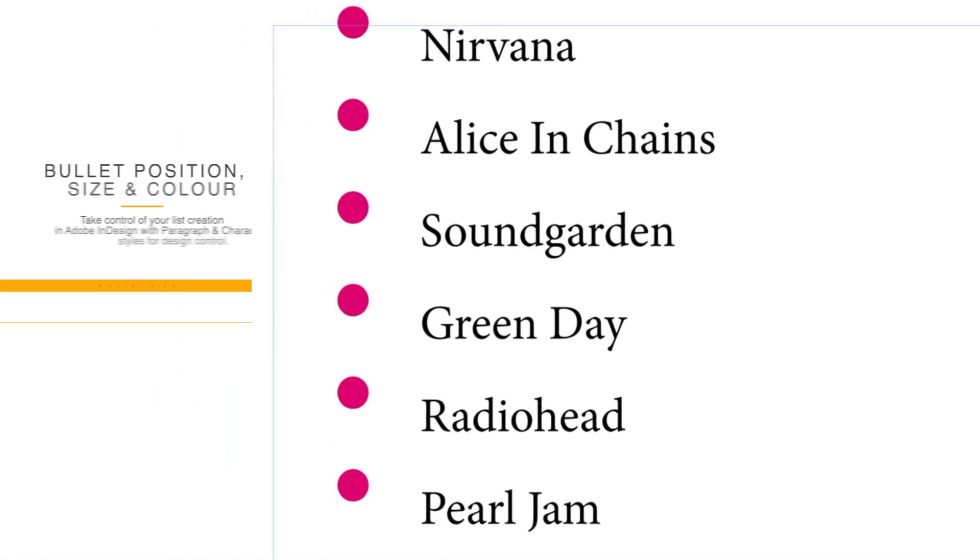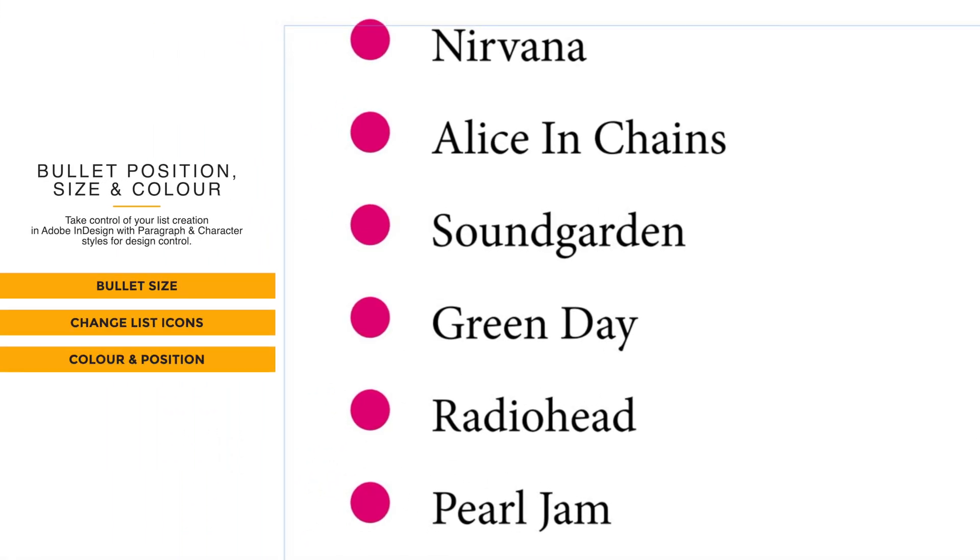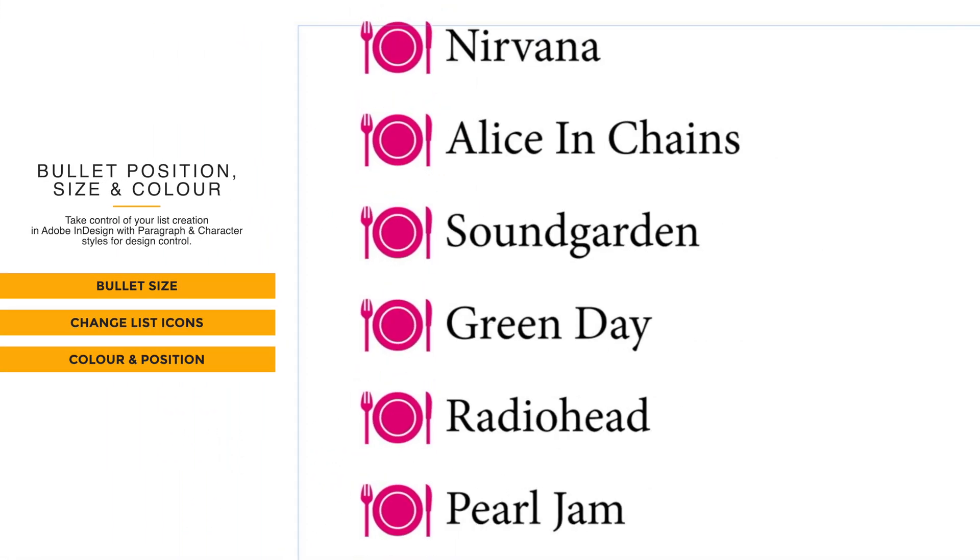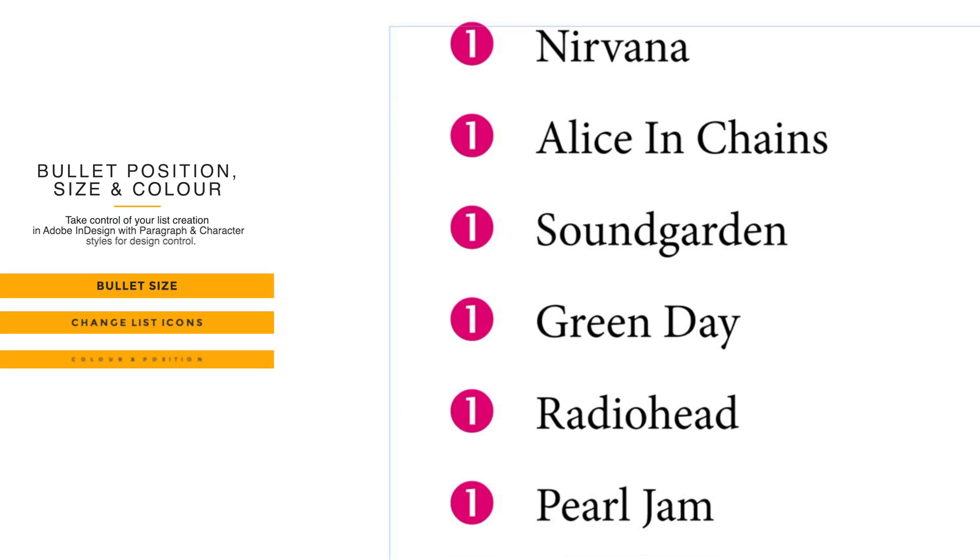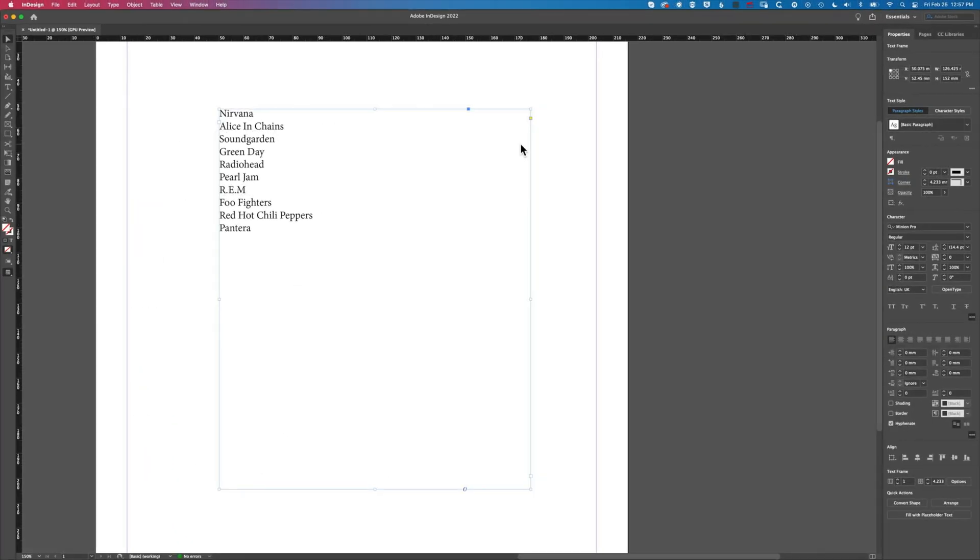It's Ben here and in this video we're going to look at how we modify our bullet size in InDesign. The first thing we're going to do is set up a paragraph style to create a bulleted list.